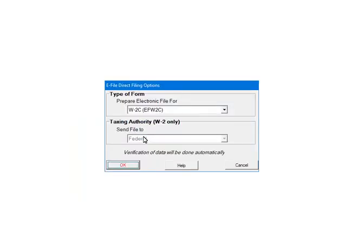The eFileDirect options include type of form and taxing authorities. Click the drop-down arrow in the type of forms section and select W2C. The taxing authority for the W2 forms is either federal or any state, including the District of Columbia. For this tutorial, we are selecting federal. Click OK to continue.